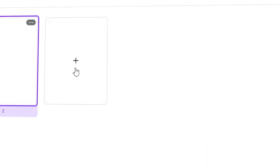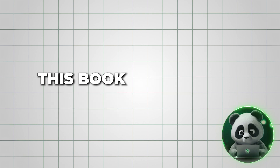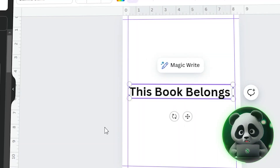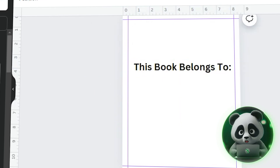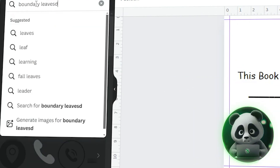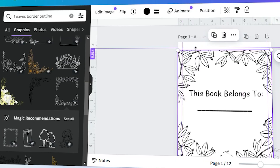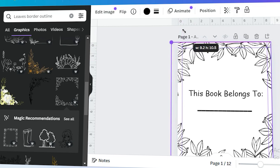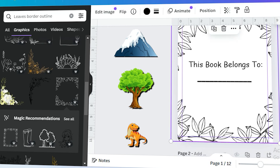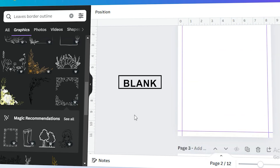Since we have 12 pages, we'll need to duplicate this page 12 times. Once you've finished duplicating the pages, start by designing the first page, which will be the introductory 'This Book Belongs To' page. Type 'This Book Belongs To' at the top and leave a blank line underneath so kids can write their names. Feel free to add some fun graphics like leaves or a border that suits your theme. I'm adding borders along with details like mountains, trees, and dinosaurs. The second page, which is the back of the introductory page, will remain blank.